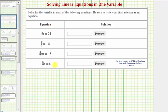We want to solve the given equations. All four of these equations are considered one-step equations because we can solve for the variable by performing one operation to both sides of the equation.